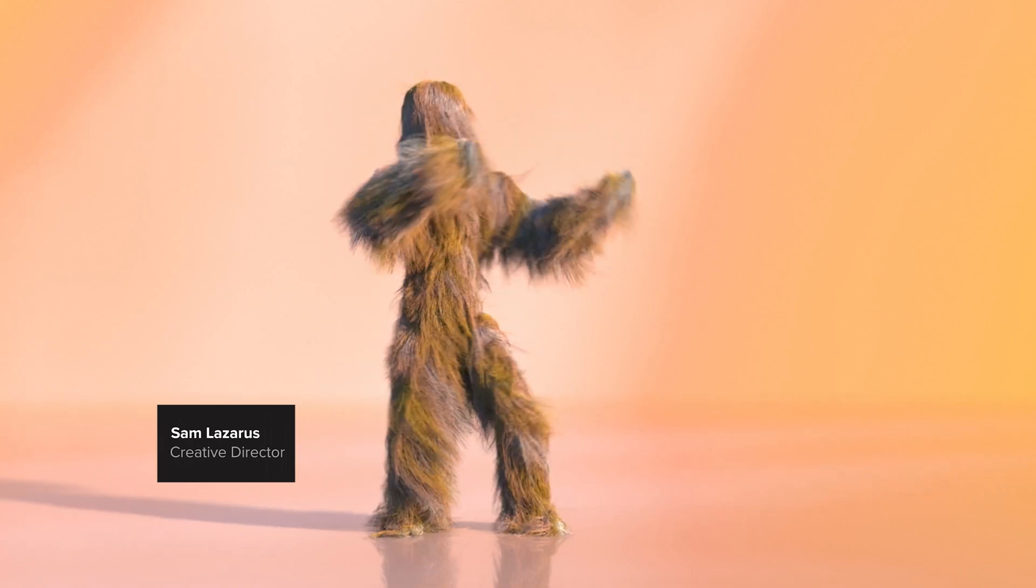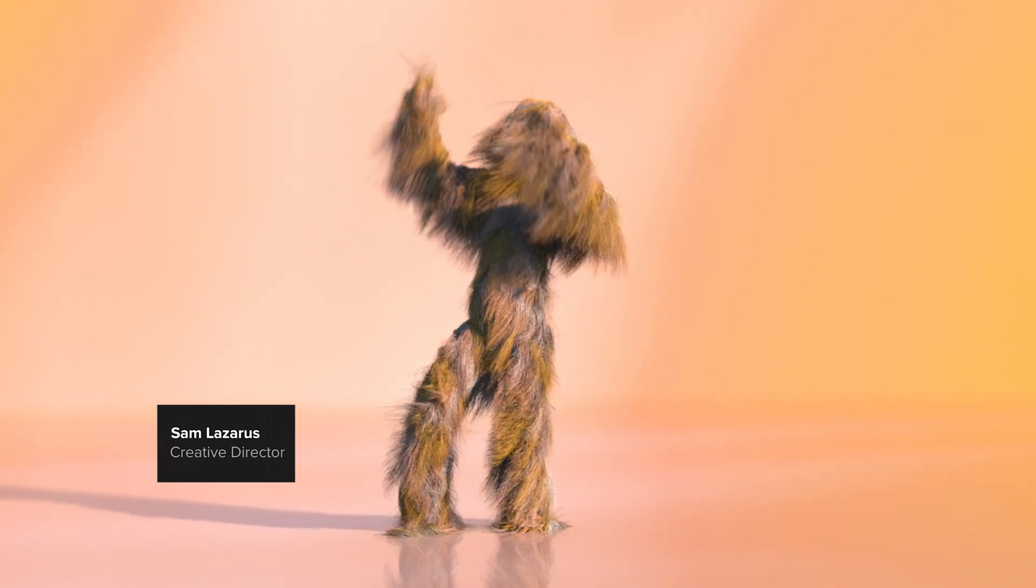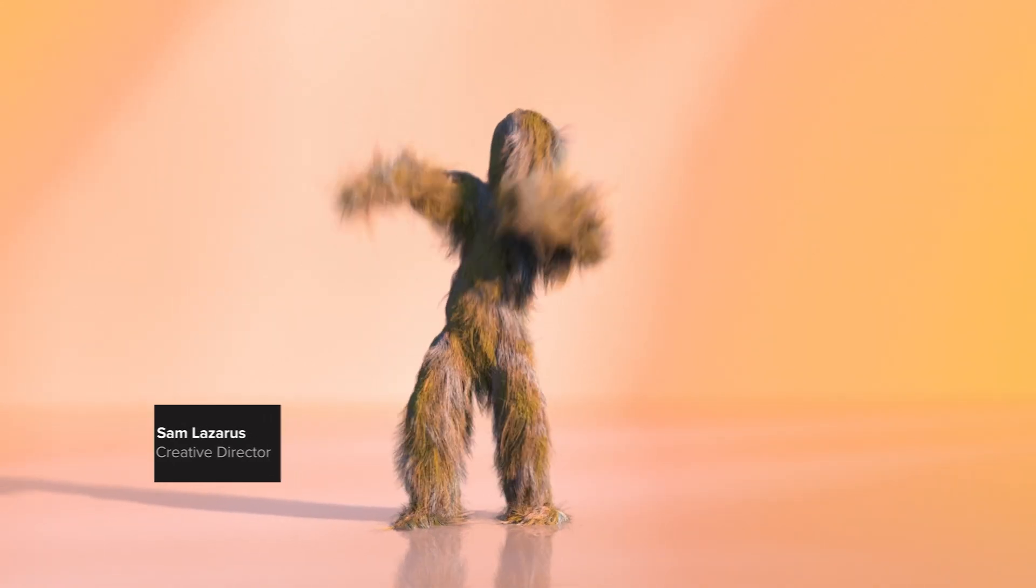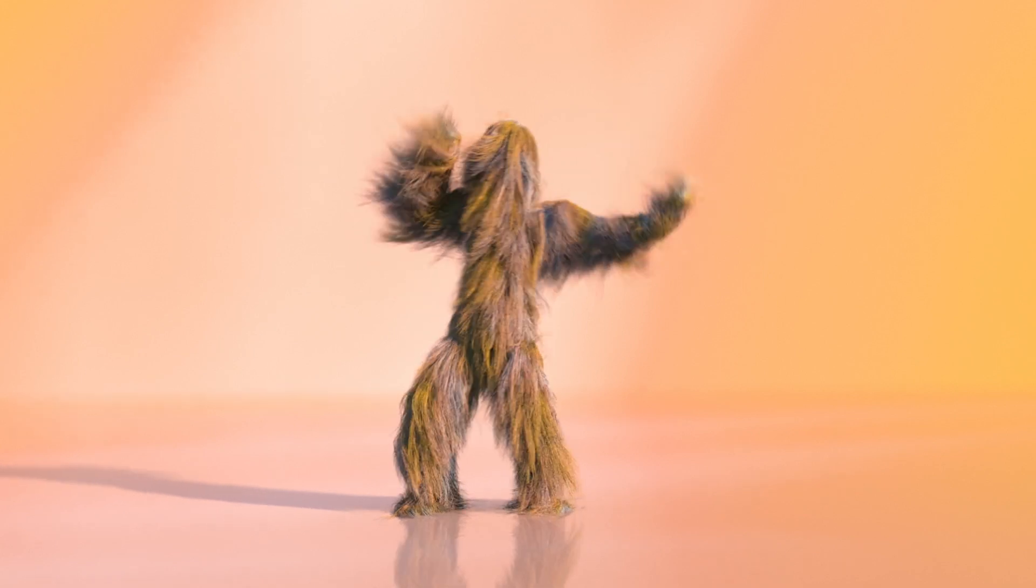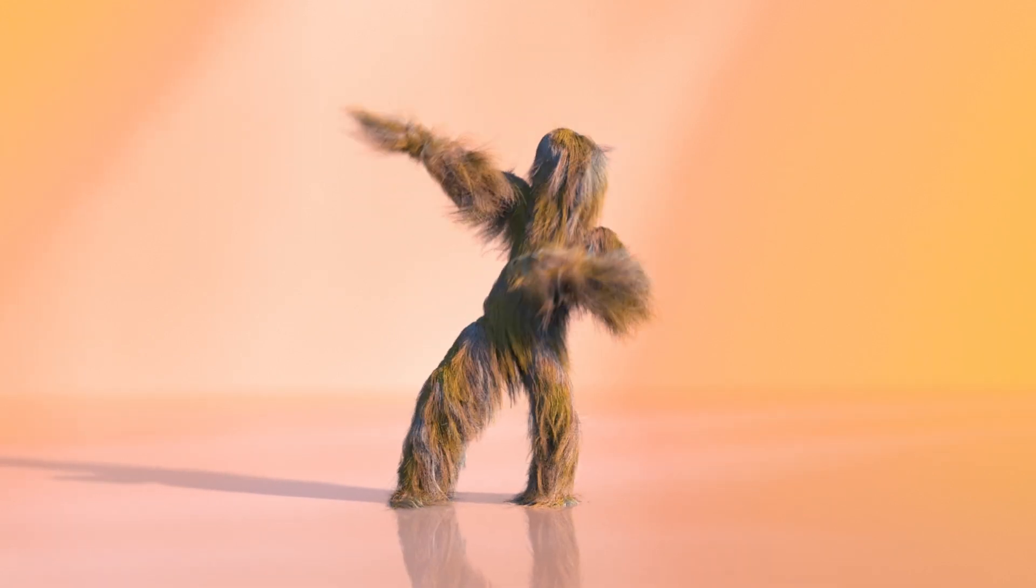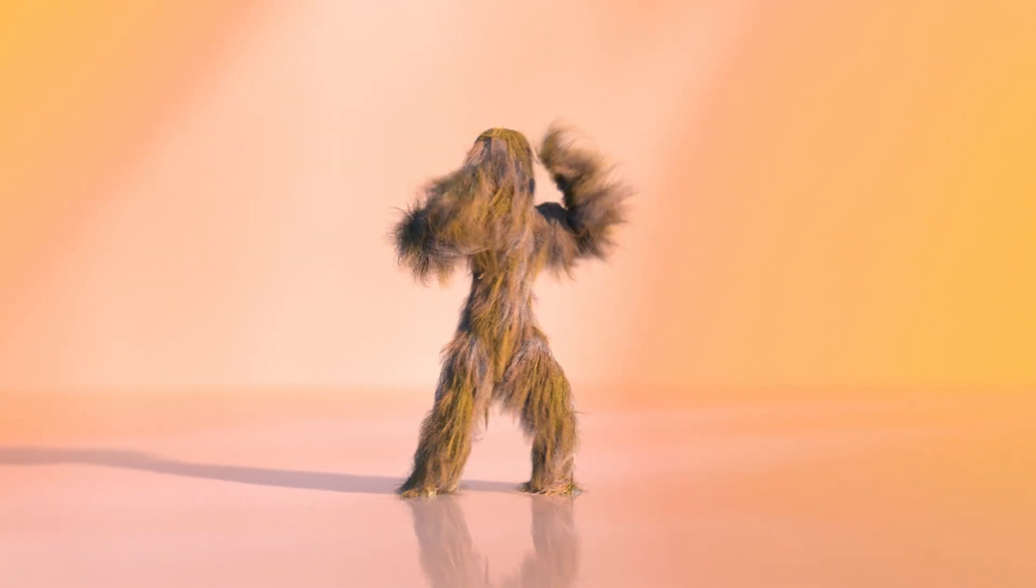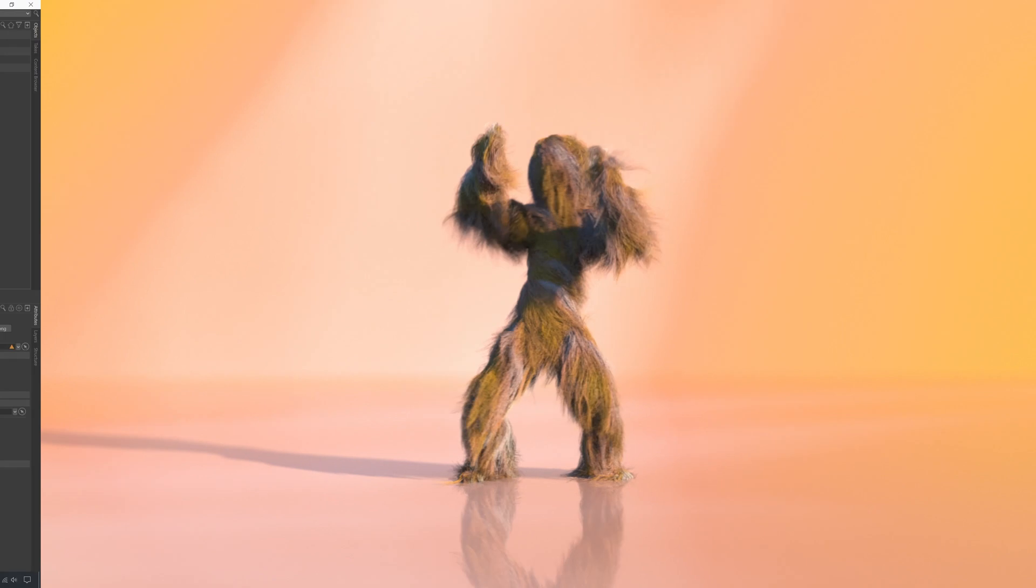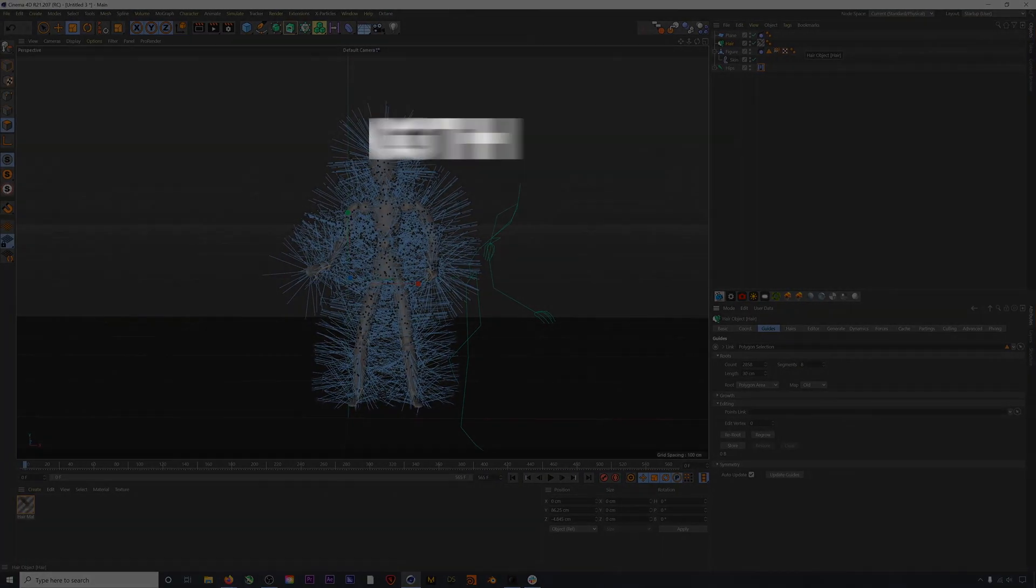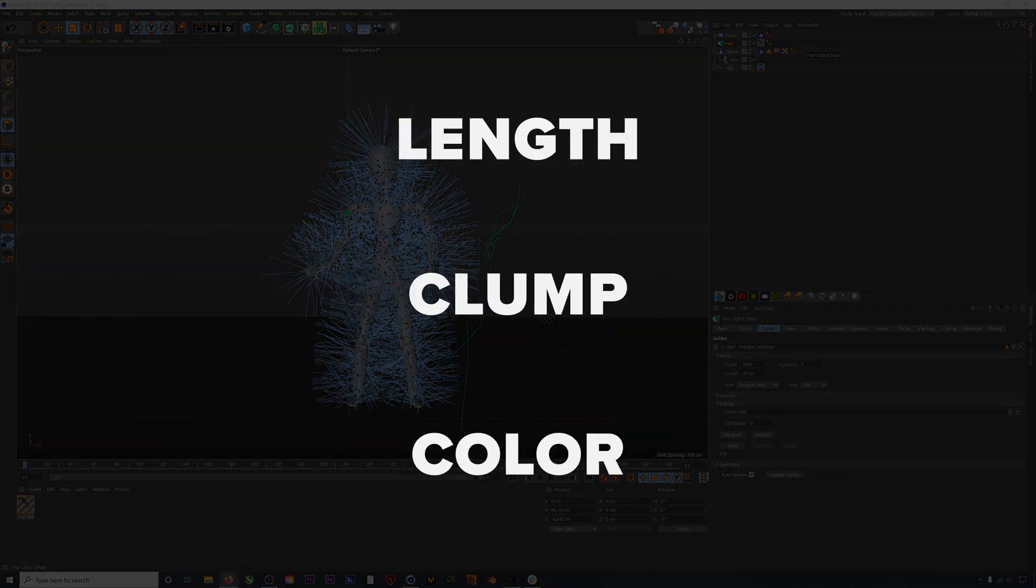What's up to all my Cinema 4D users out there. Mocap and hair simulation have always been a perfect pairing in C4D. So in today's tutorial, we're going to cover our favorite hair settings, specifically length, clump, and color. With a few simple tweaks, you can get an awesome result in very little time.